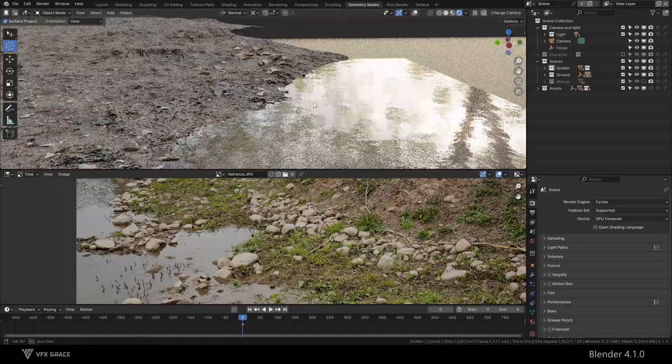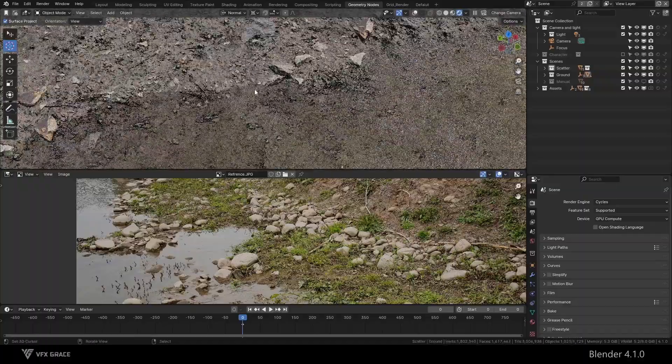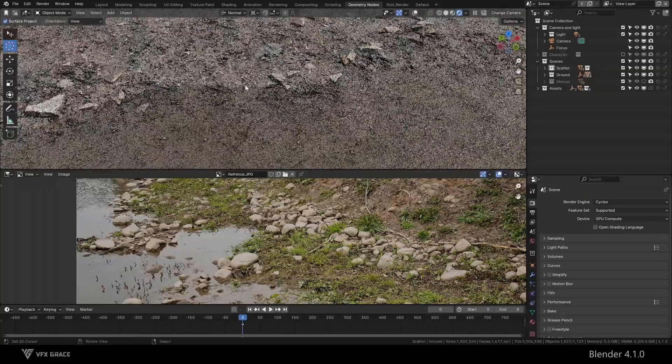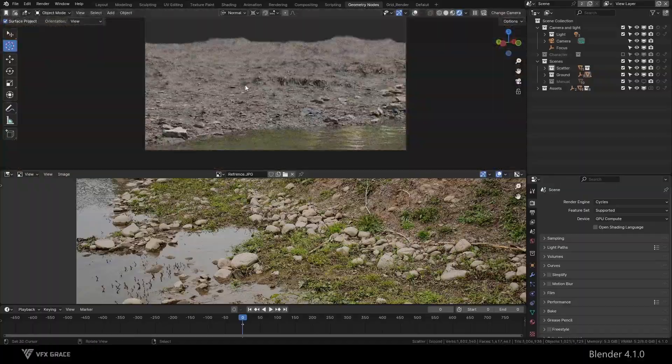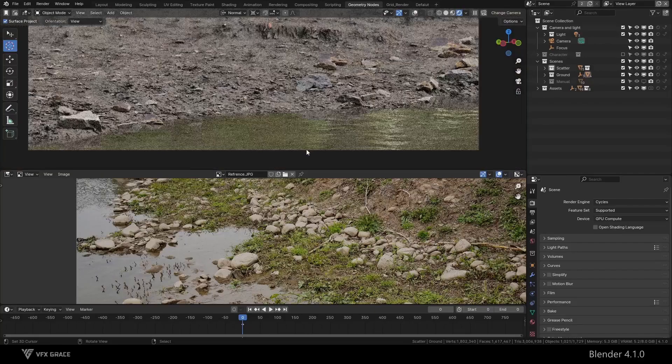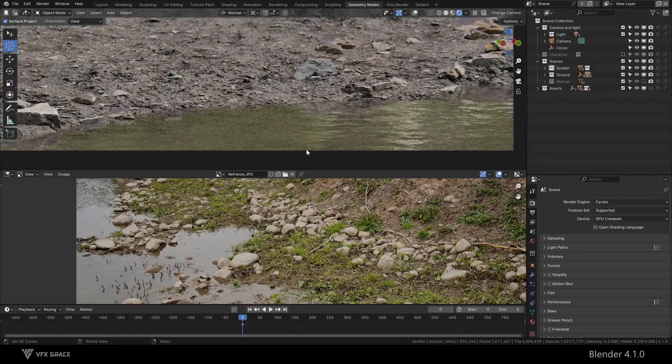This is a waterside scene I created in Blender, which always seems a bit unrealistic. Why is that?